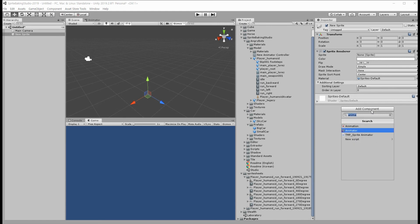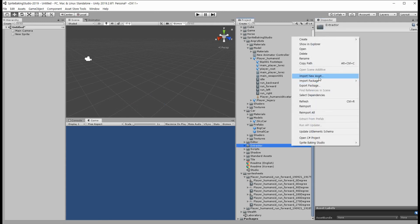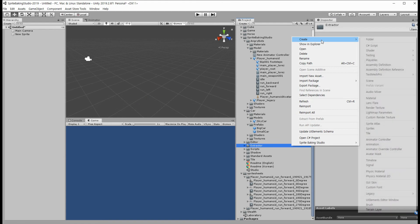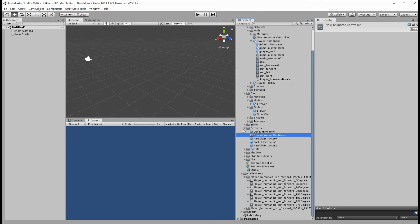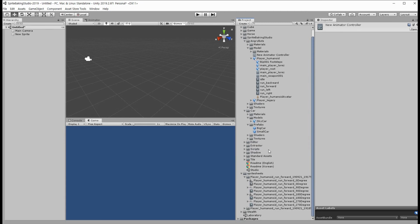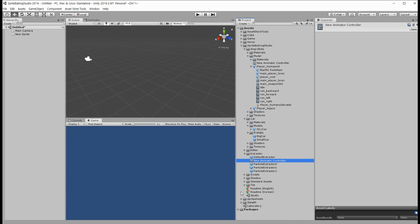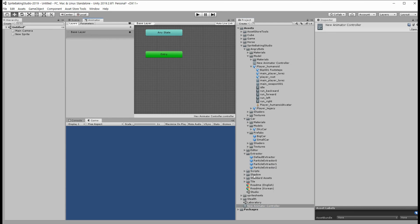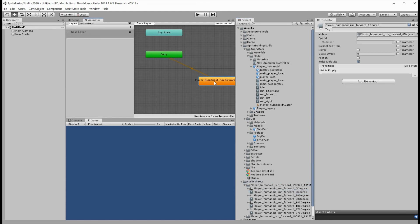And create a new animation controller. Open it. Add the animation clip we made in the studio and I will loop the animation.